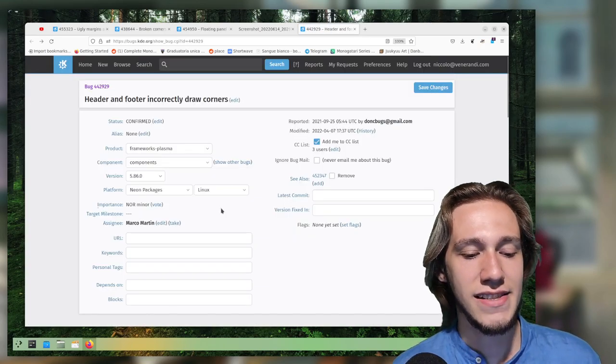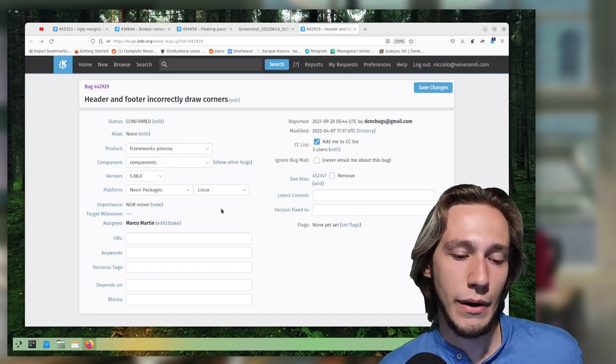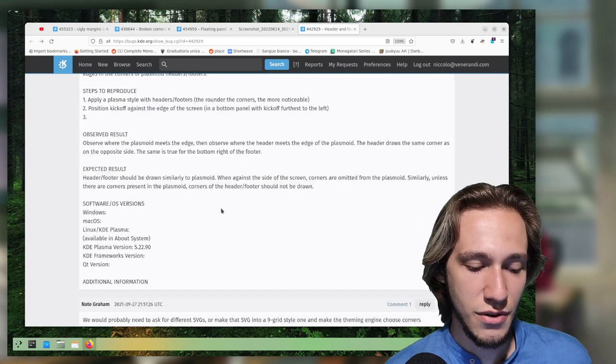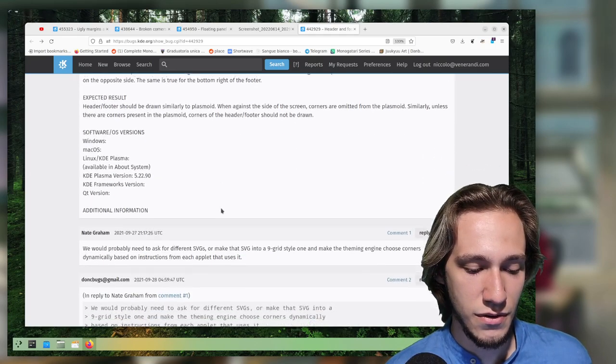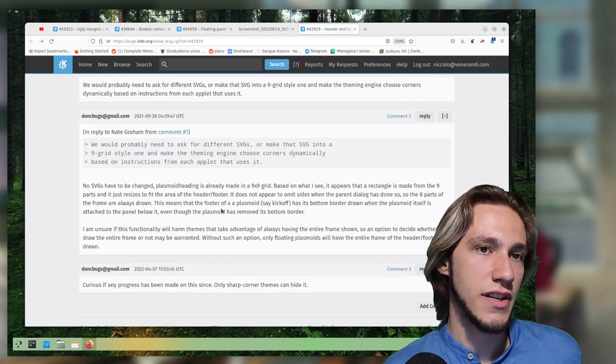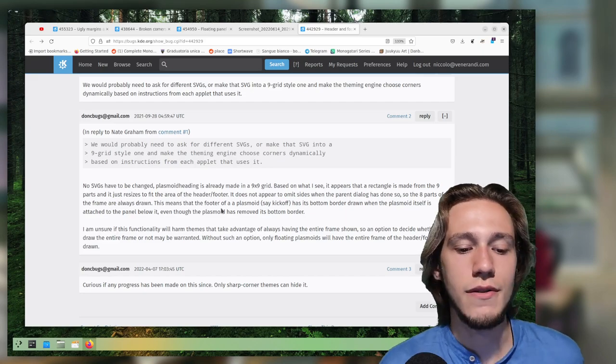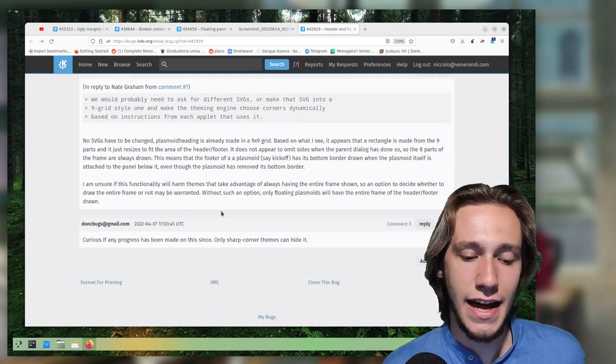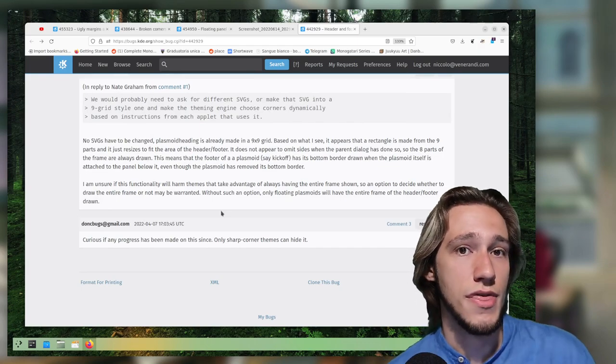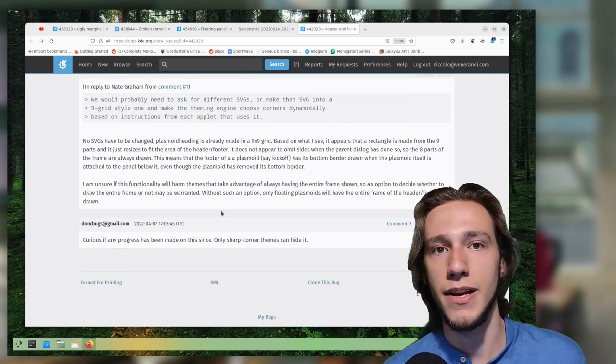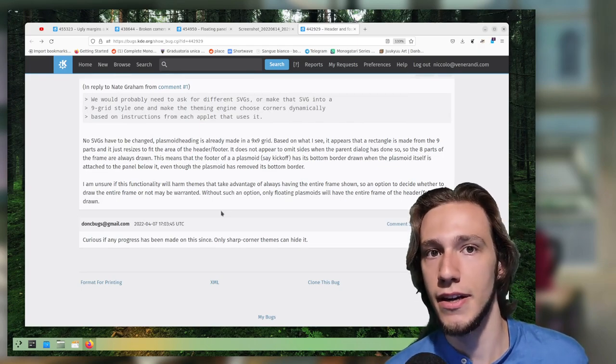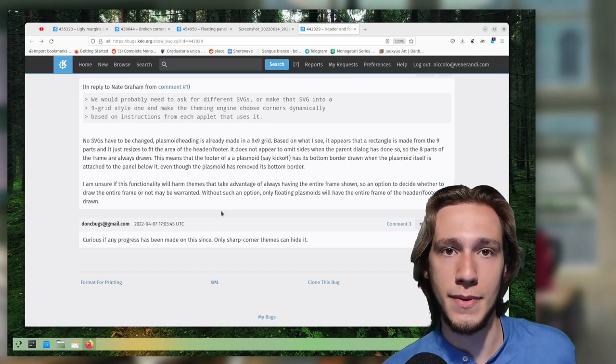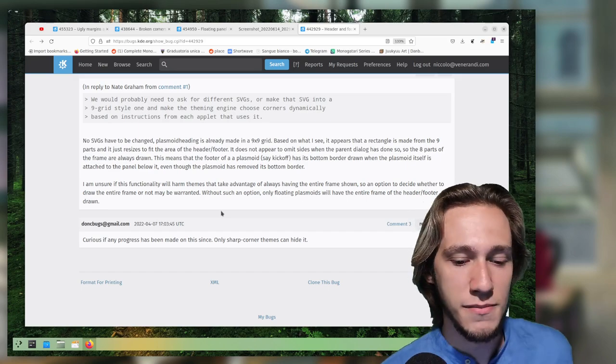And it is indeed true that if you go see the SVG, the SVG for this is actually rounded, but it's a 9-grid. And if you don't know what that means, you should watch my playlist that I made about plasma theming because it explains that and how to actually make a plasma theme.